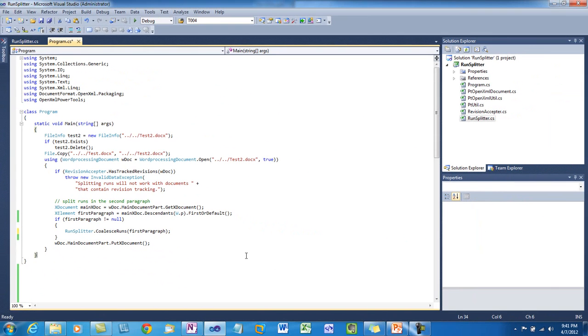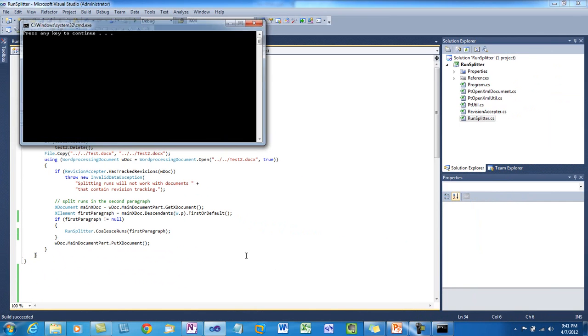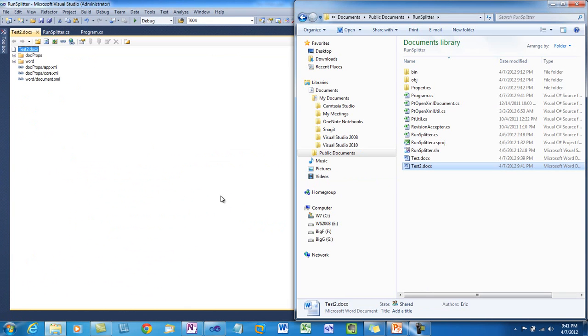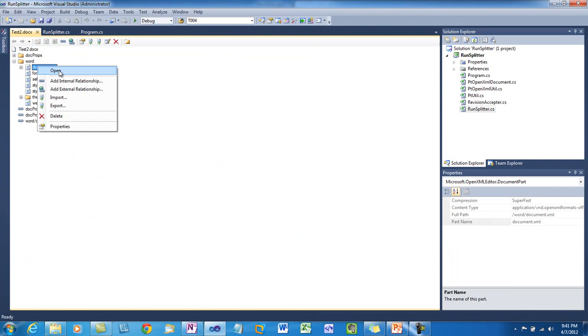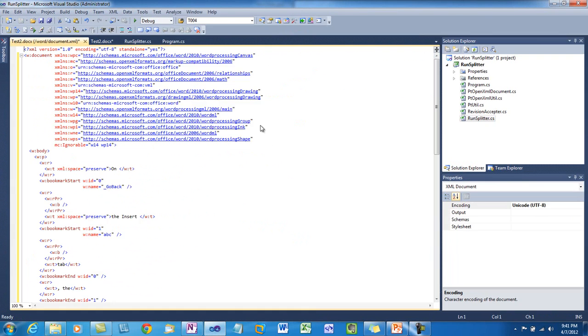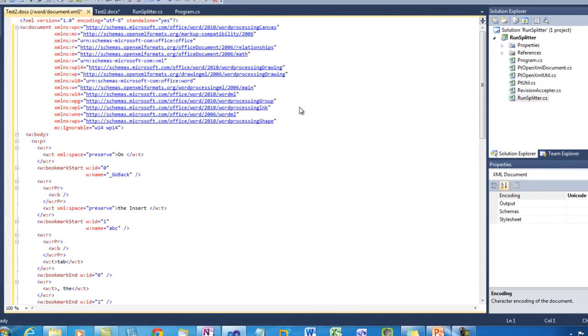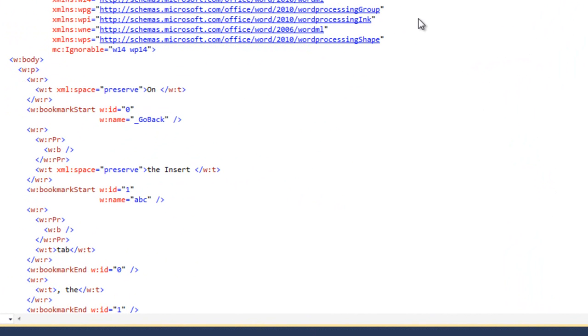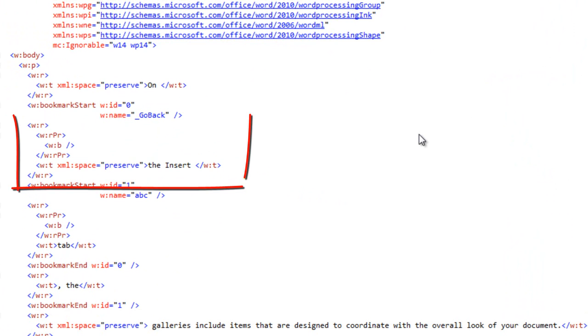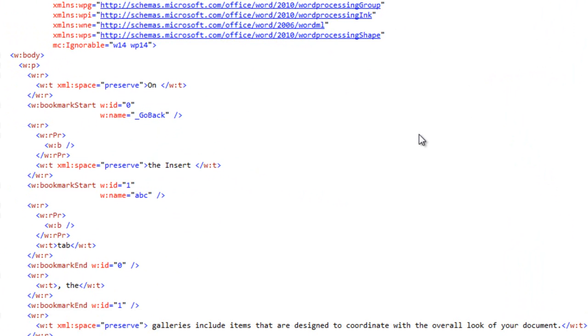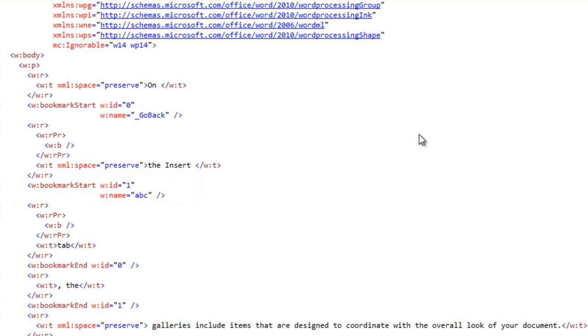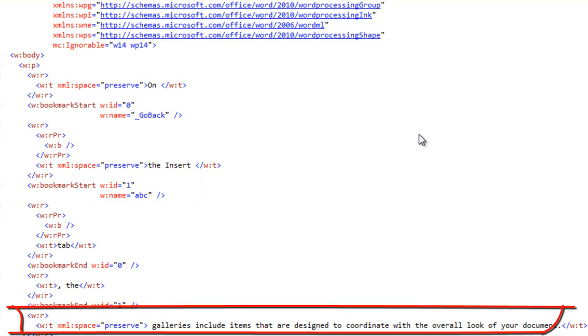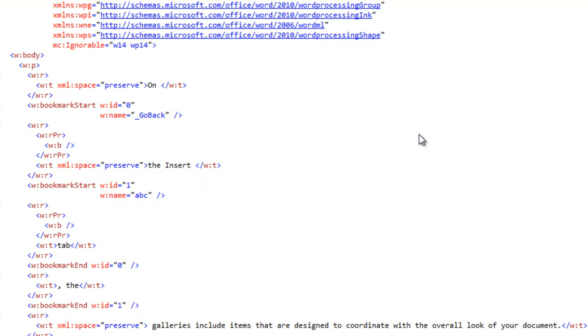And let's change our example code to coalesce runs. And let's run the example. Let's look at test two dot docx now. I'll format the XML, we can see that first there's a run with the word on in it. Then we can see that there's a run with the insert. And we can see our bookmark start element, and then our bookmark end element that we inserted. Finally, followed with all of the content of the remainder of that paragraph.